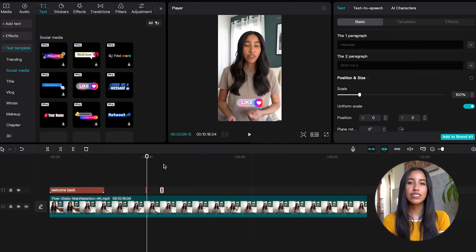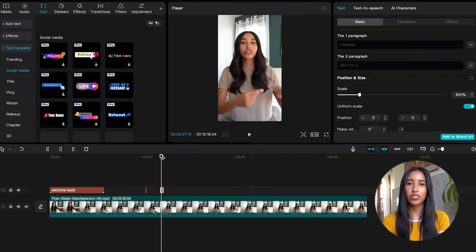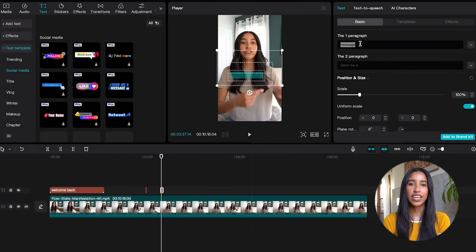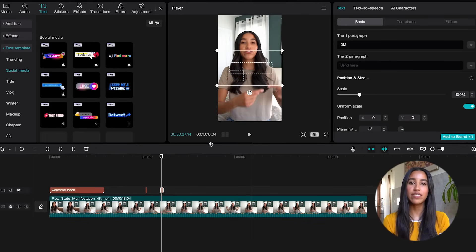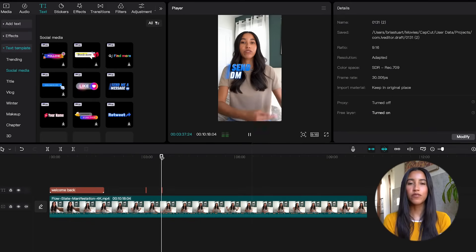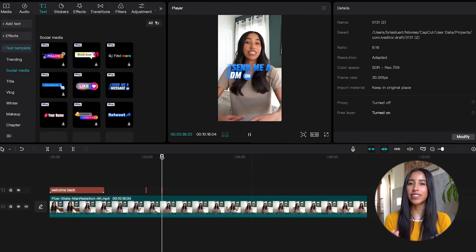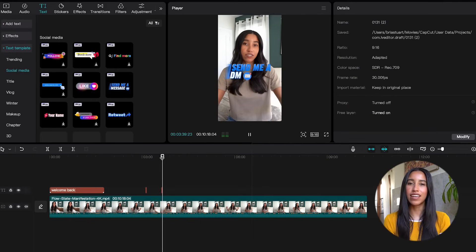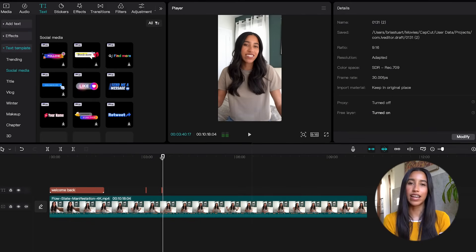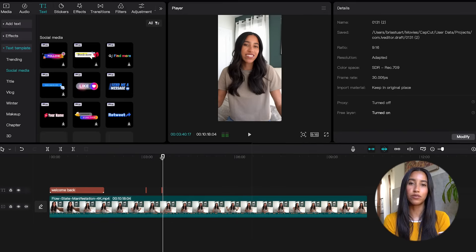To use these, just drag them down to your timeline like you would any other effect. And if you want to change what they say, you can do this in the text editor on the right side. I feel like the cool part about the text templates is that a lot of them are already animated, so you don't have to do that yourself. It can save a lot of time.